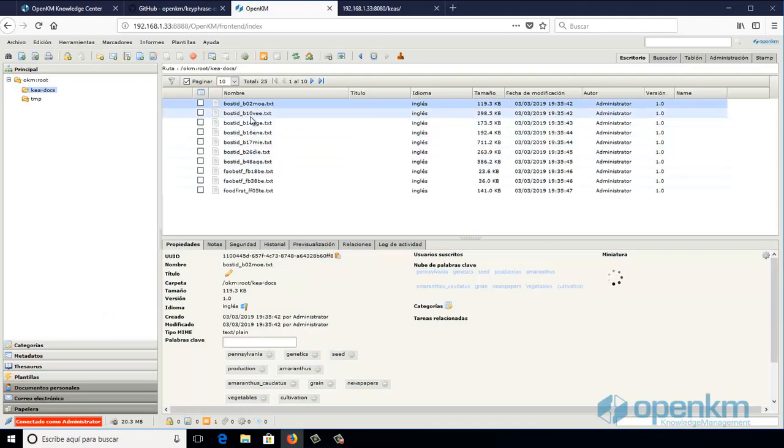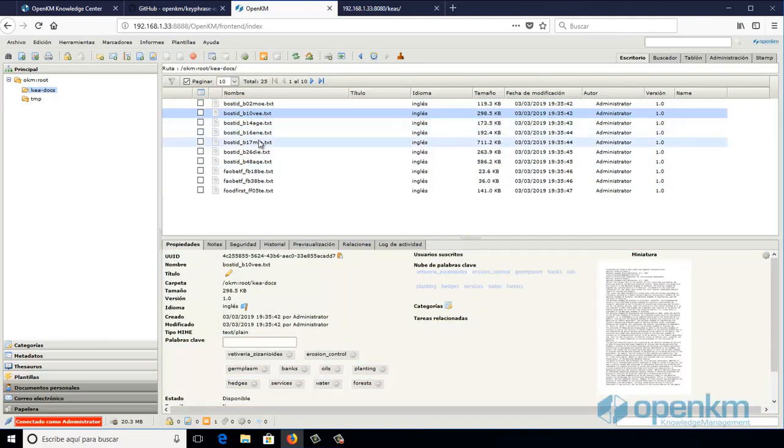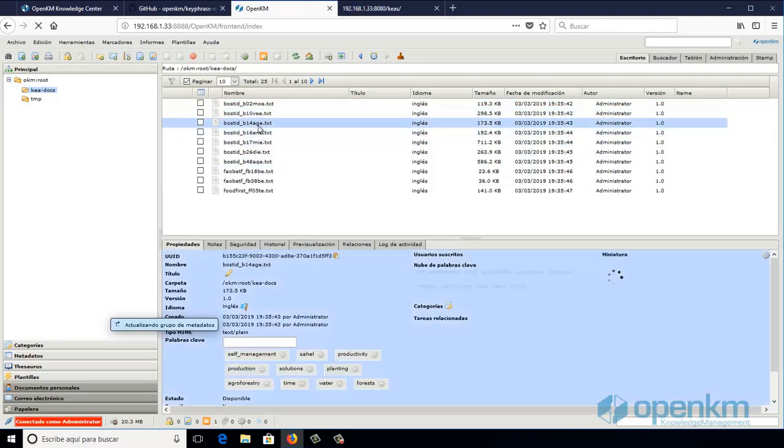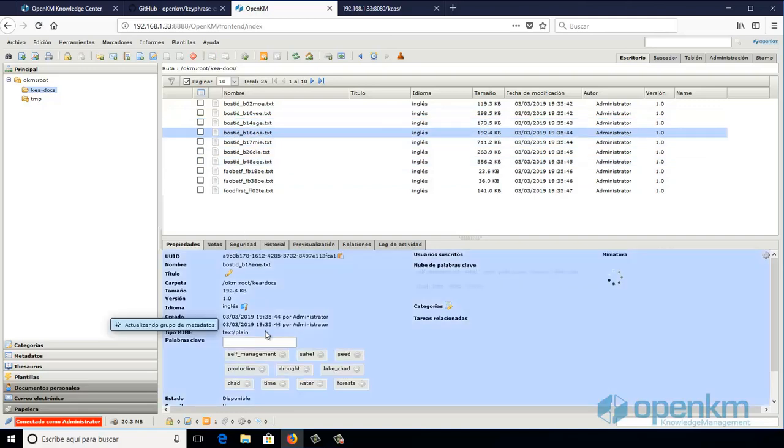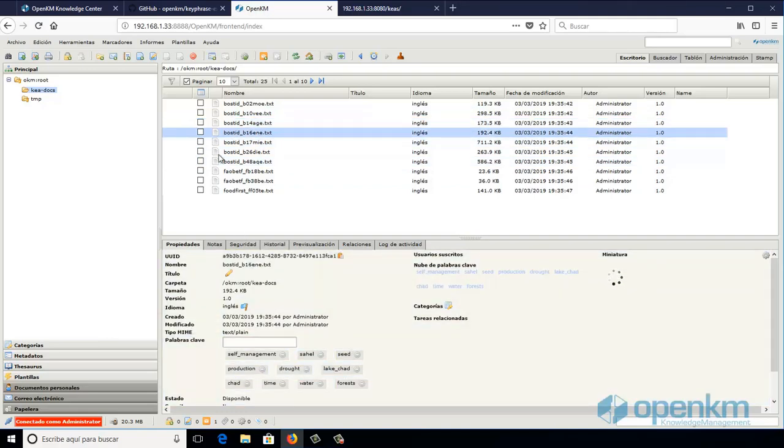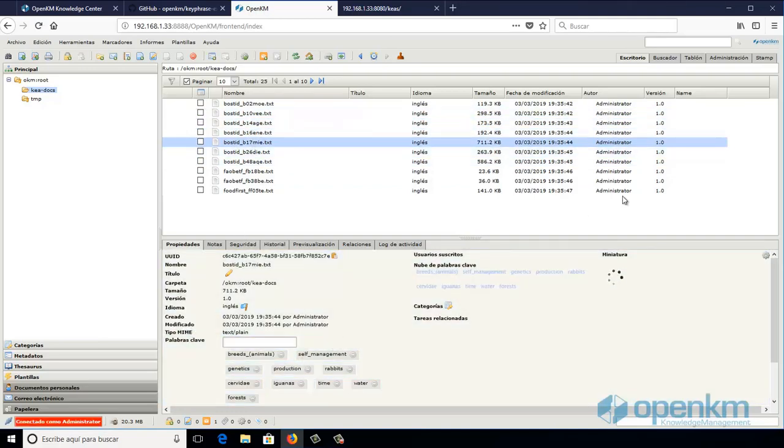...we can check how now each file presents the significant keywords from the body of the documents.